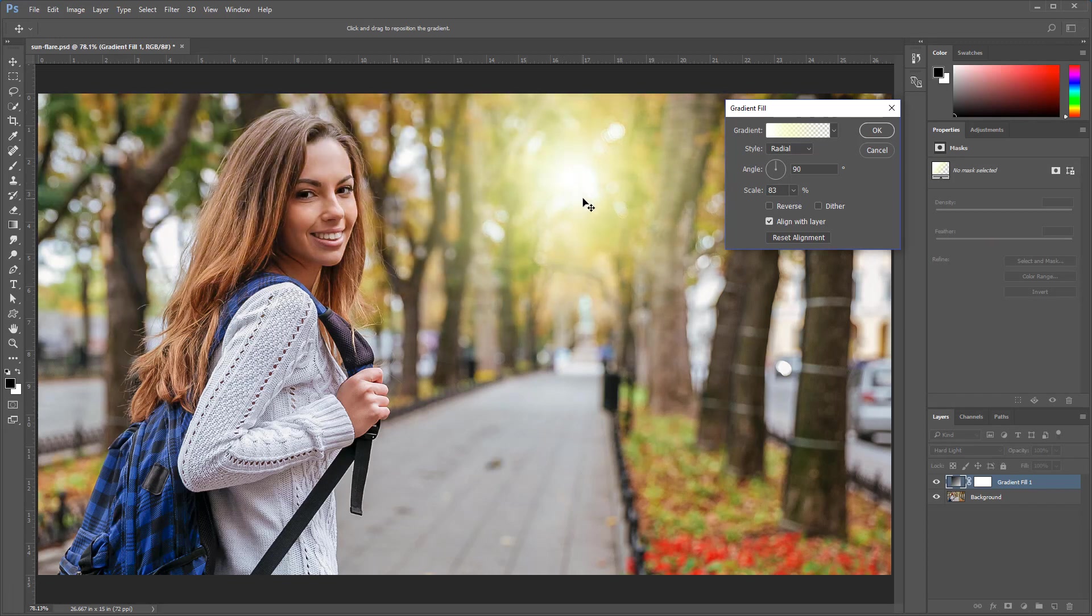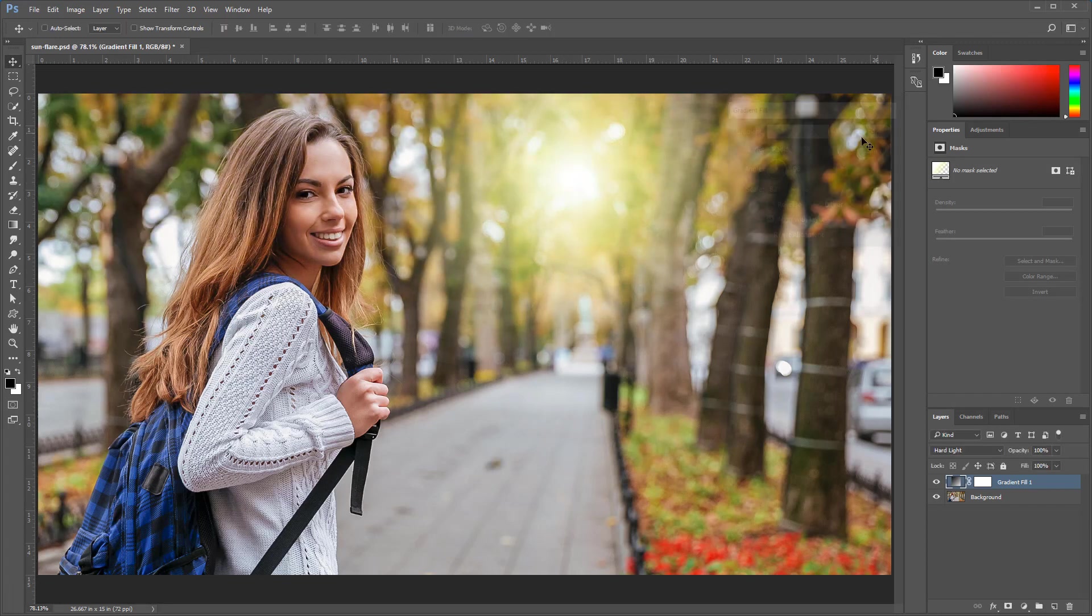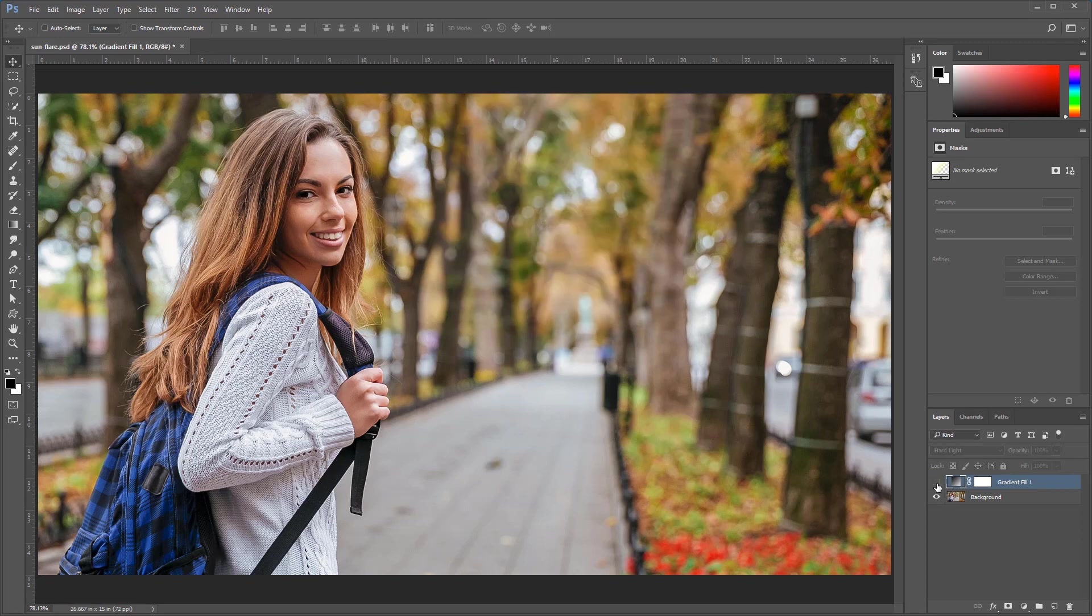Right in between the trees is where this looks a little more realistic. For now, I'm just going to place it right about here where we had it, and I'm going to press OK. That's before, and that's after.